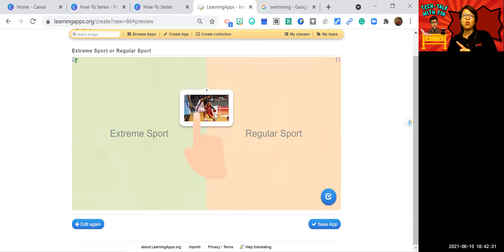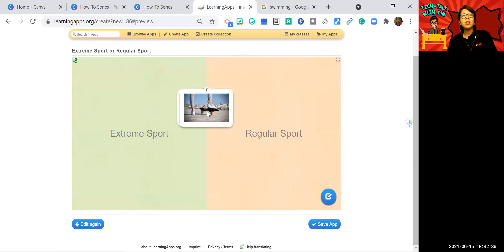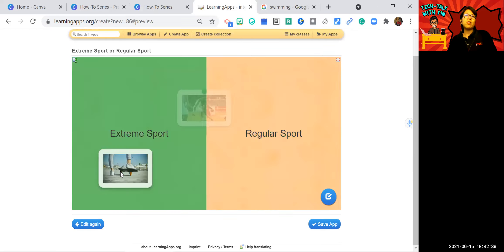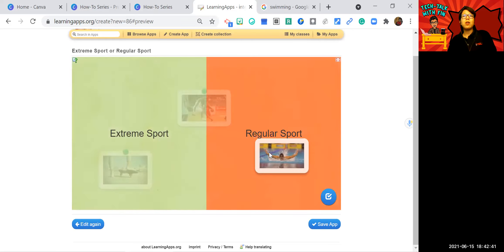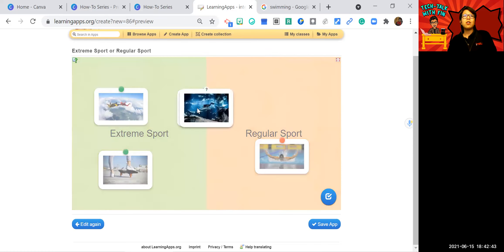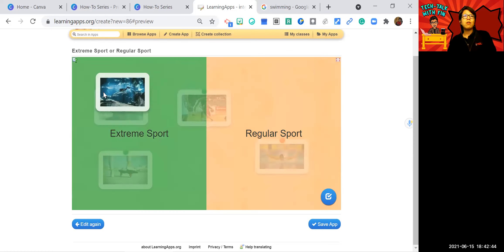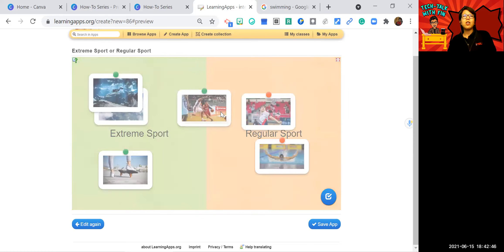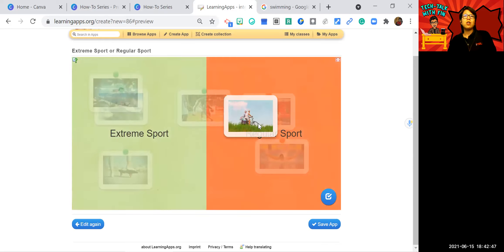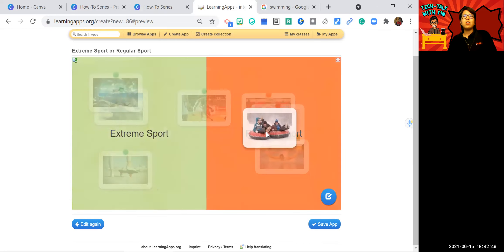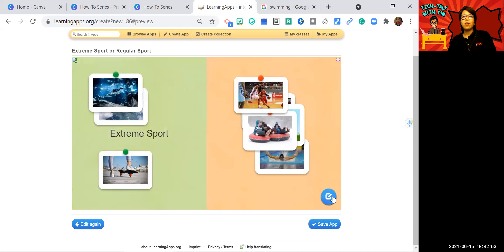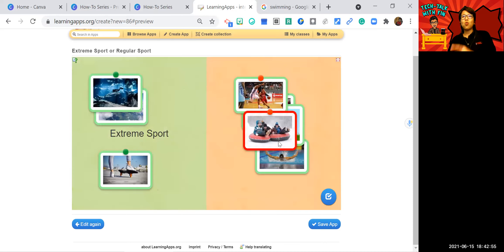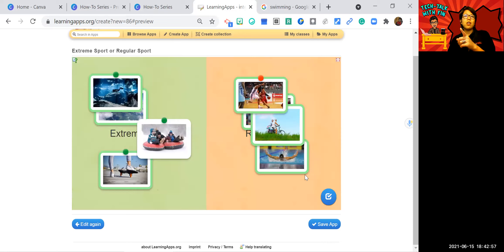And now what the students need to do is putting this on the right category. Skateboard. Extreme sport. Swimming. Regular. Extreme. Extreme. Regular. Regular. Let's see if I put this in regular. And then click. One is the mistake. Put it here and become green.